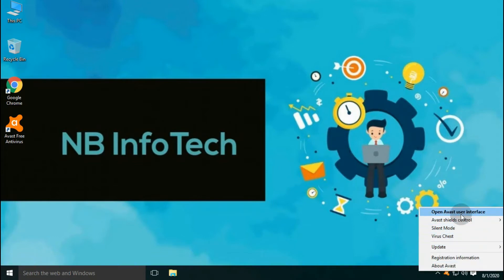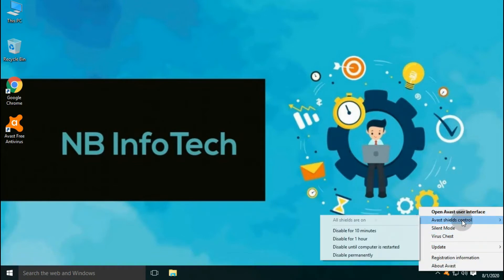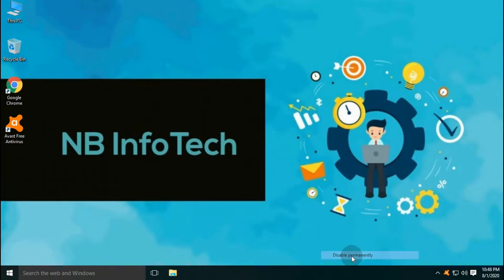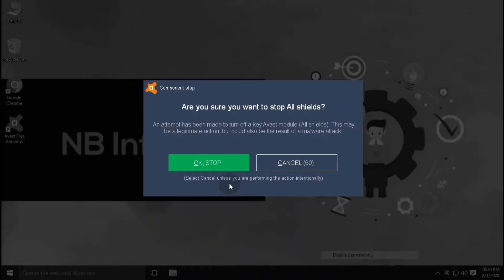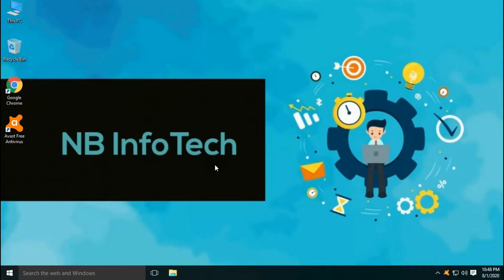We are performing two different tests. The first test is with disabled real-time protection, and the second test with enabled real-time protection.